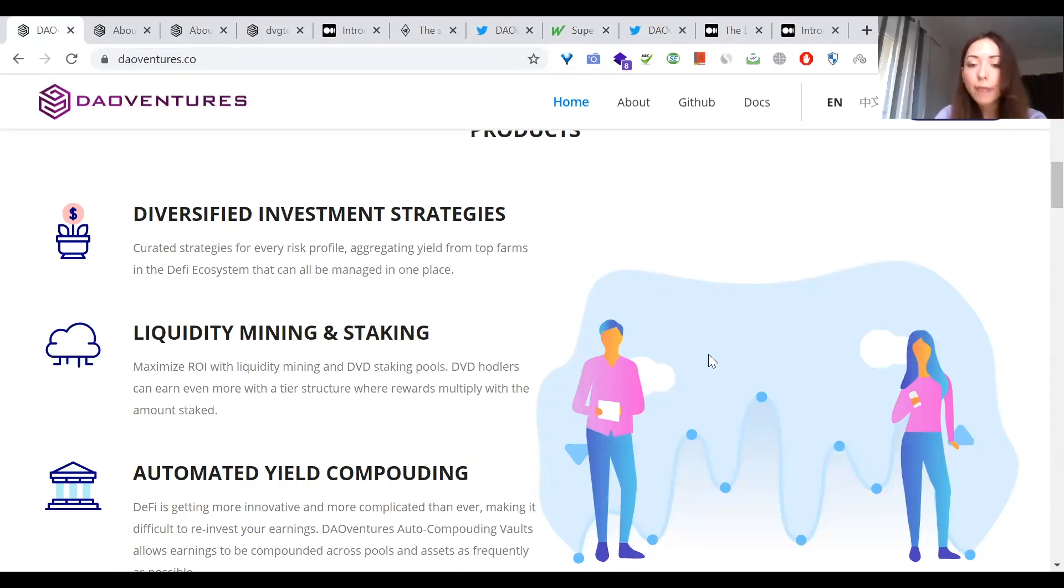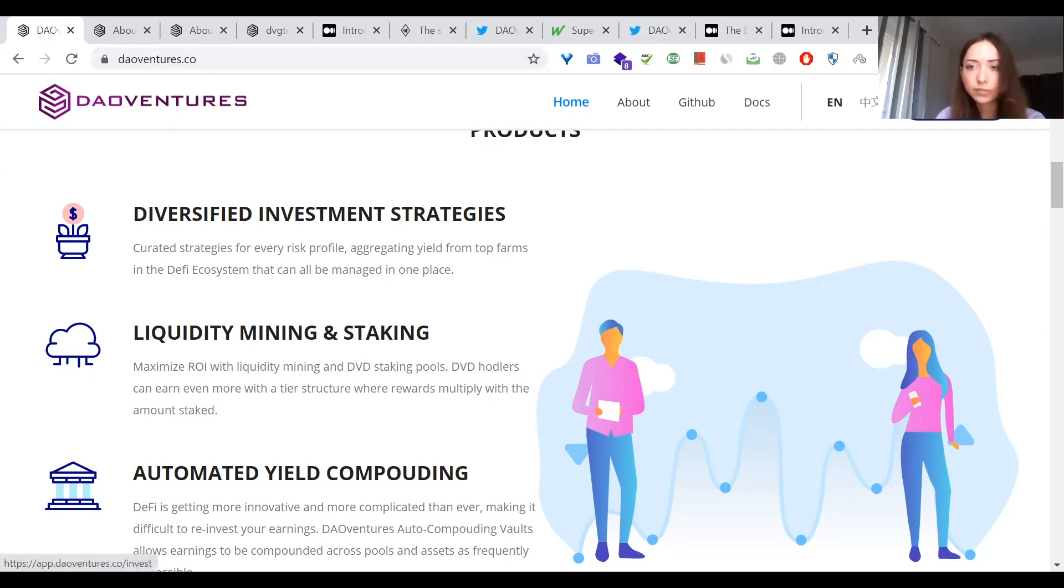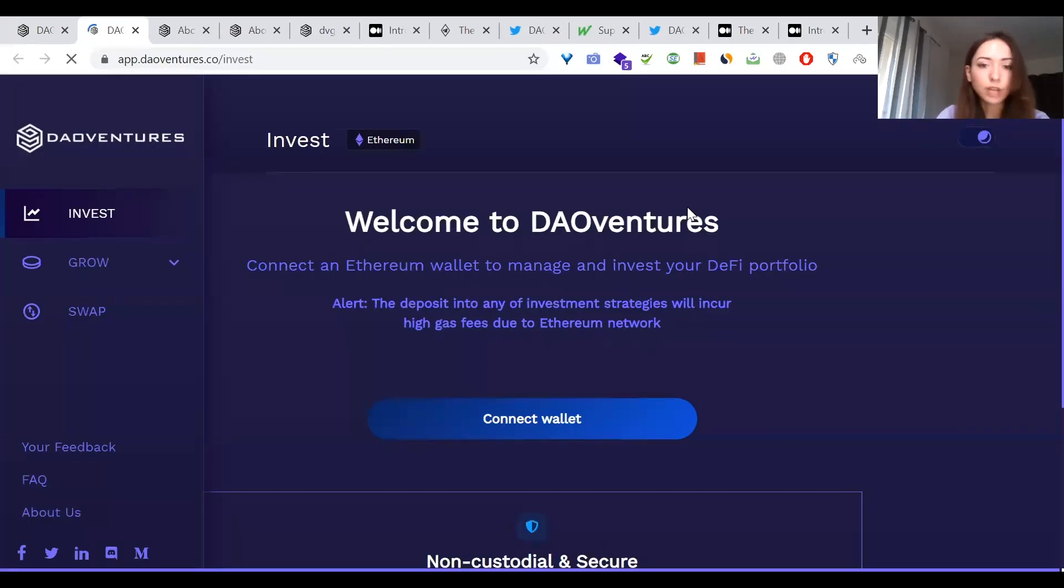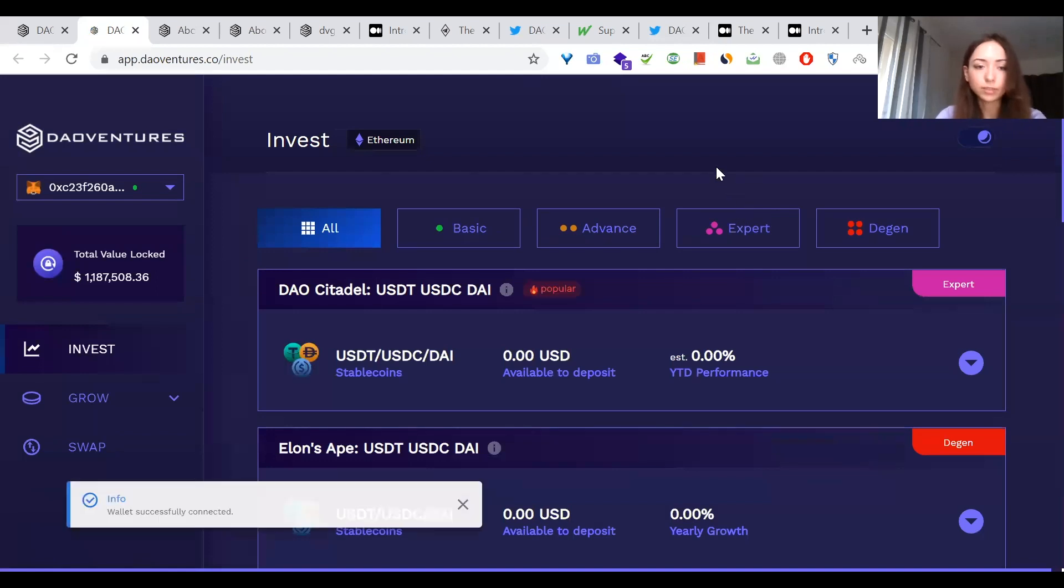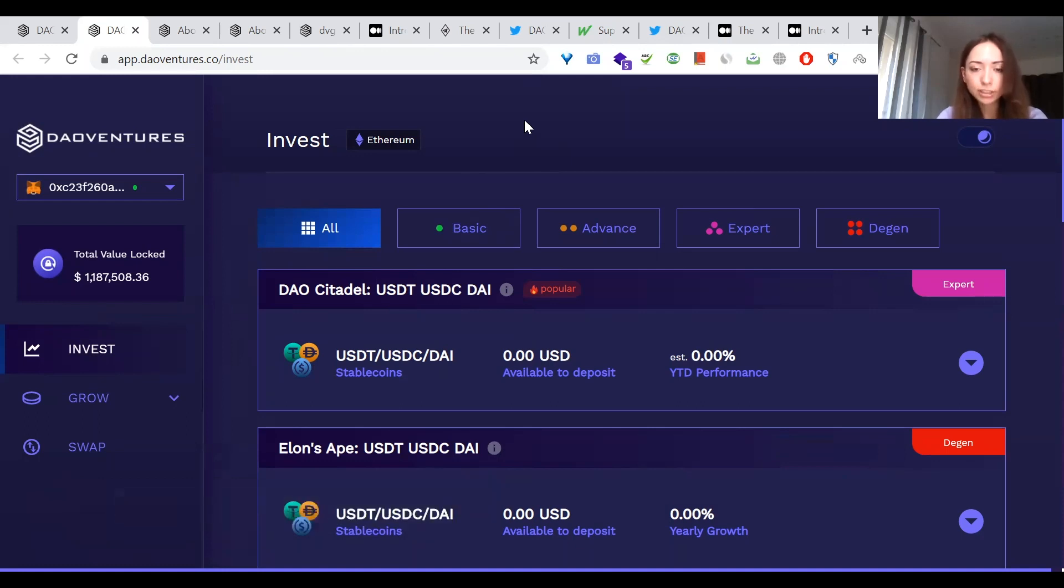Today, I will actively look into some existing investment products on the platform that I am personally quite interested in. So we are now on the main website, daoventures.co and we click start investing. So now we are on the investment platform. I already connected my wallet MetaMask. And as I mentioned, it has everything from low risk, low reward to high risk, high reward.